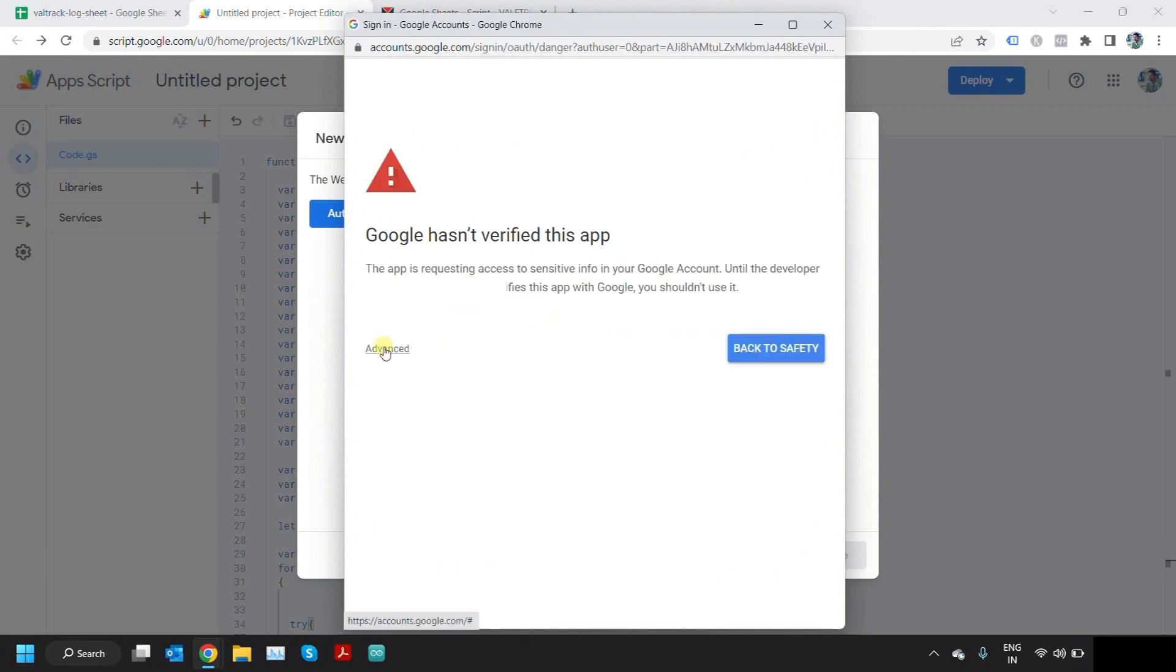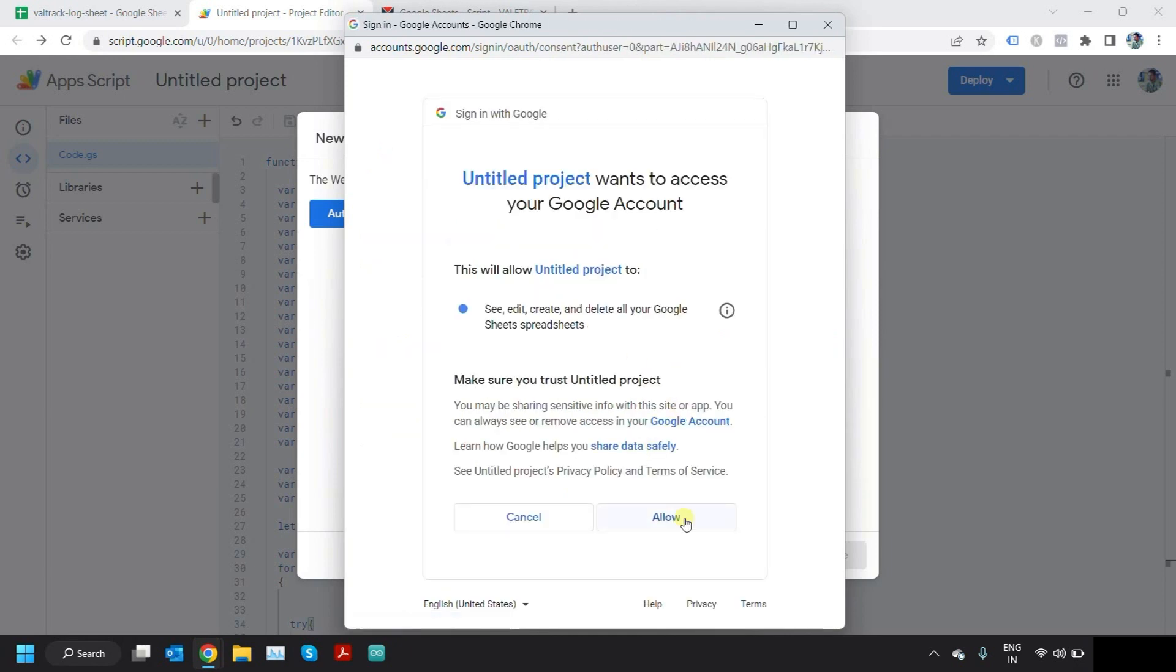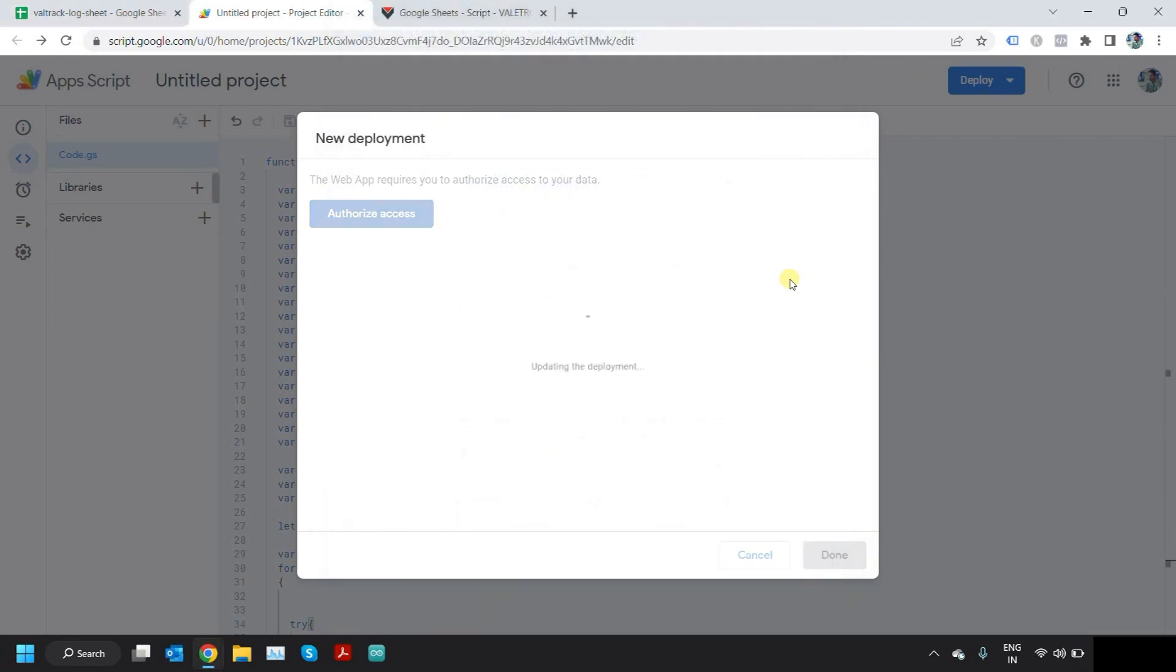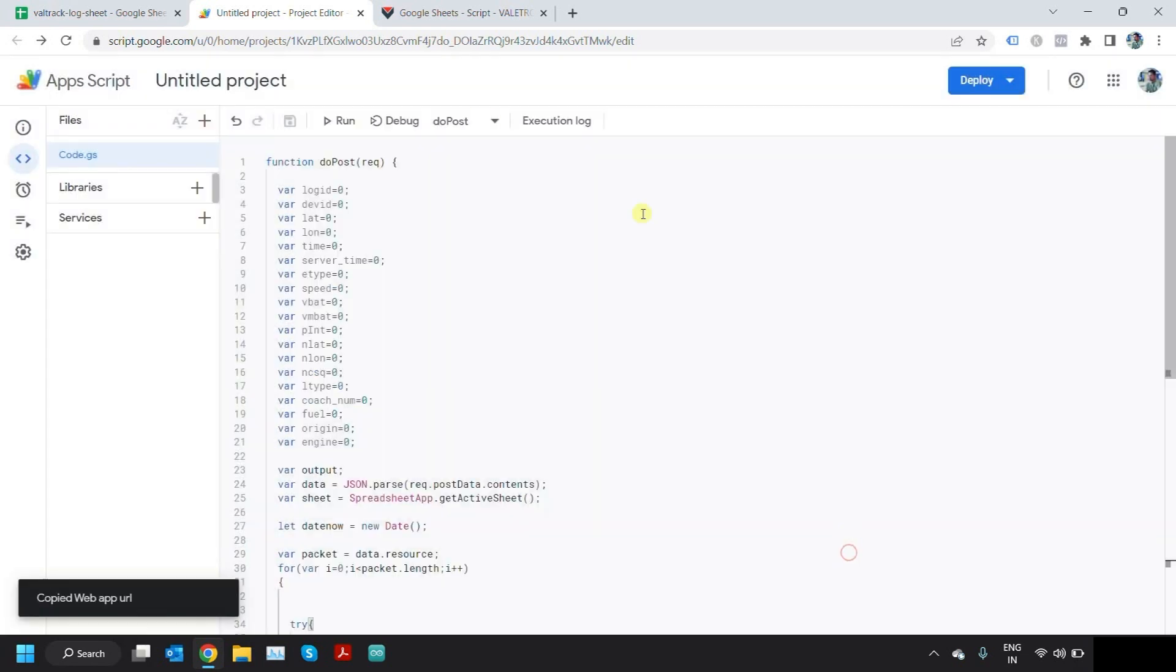It gives you a warning because the script is not verified by Google. Click on Advanced and go to the project on Save. Then it gives you a URL for the web app. Just click on Copy and Done.